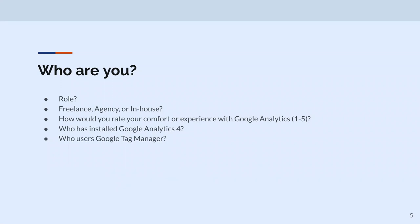Who here is a dev? A little bit? Who here does some PM stuff? Who is freelance? Agency? In-house? So, just holding up fingers — how would you rate your comfort and experience with Google Analytics, one through five, five being top? Are you asking about Google Analytics 4 specifically? Either — let's do Universal Analytics first.